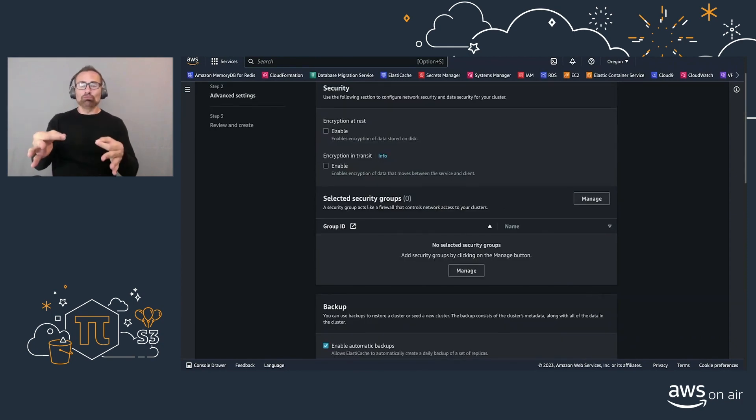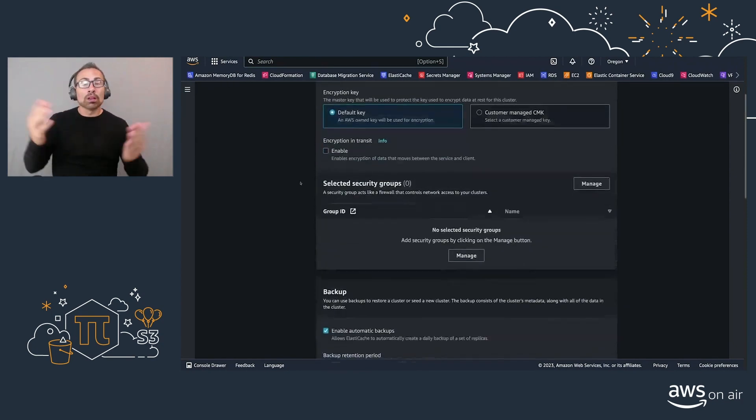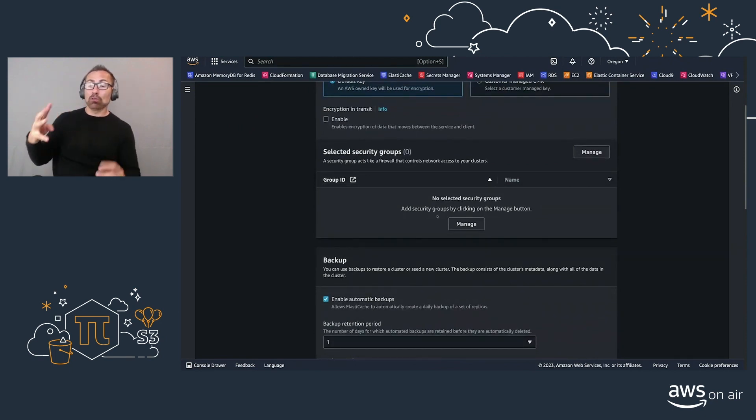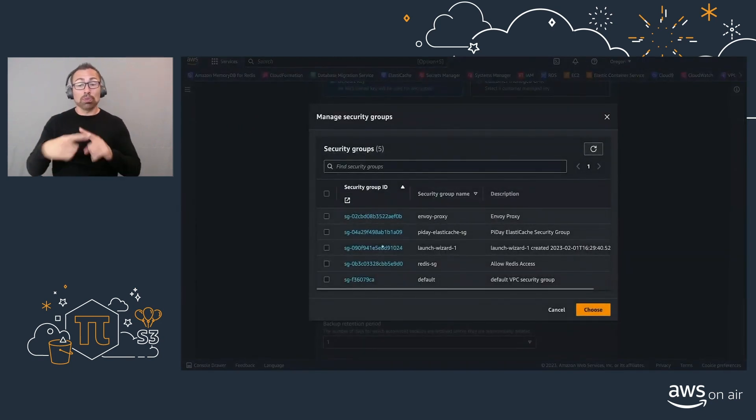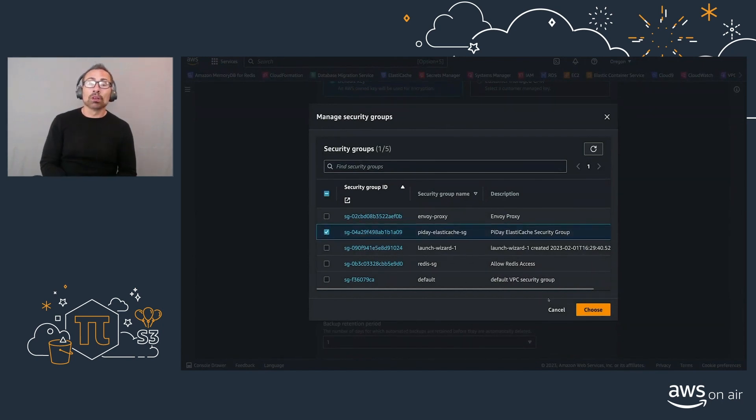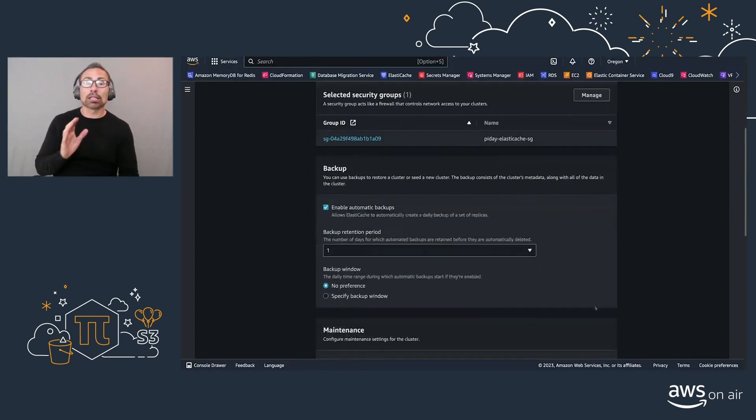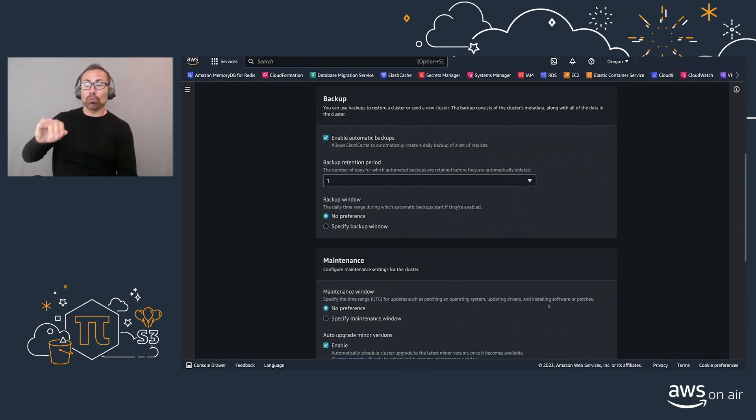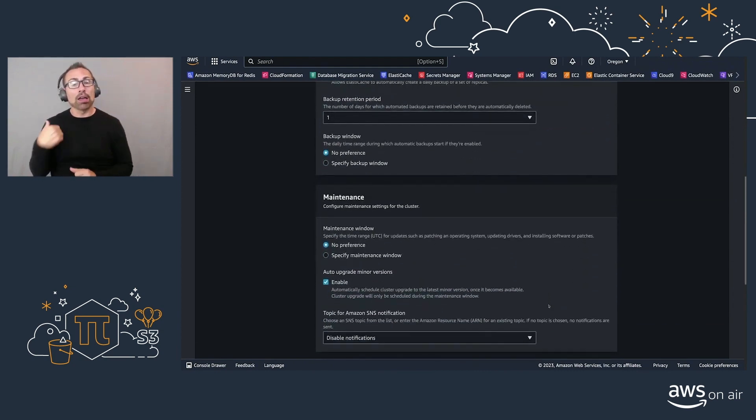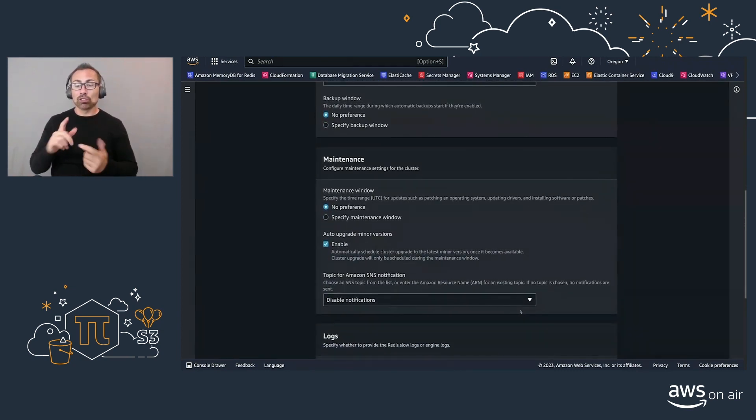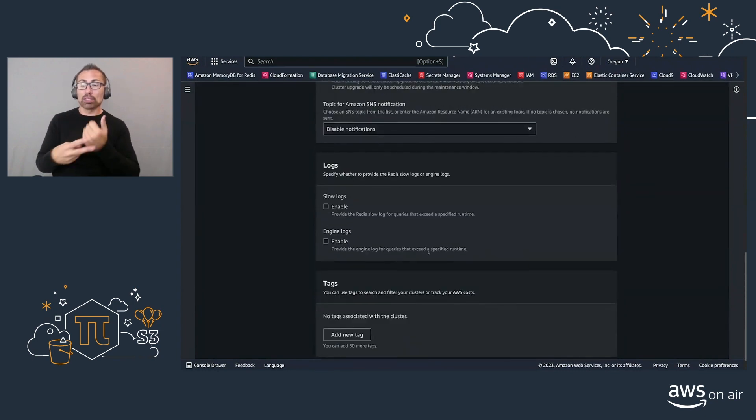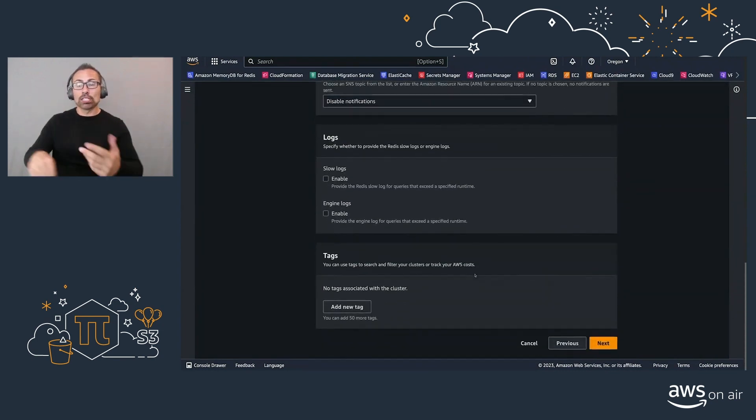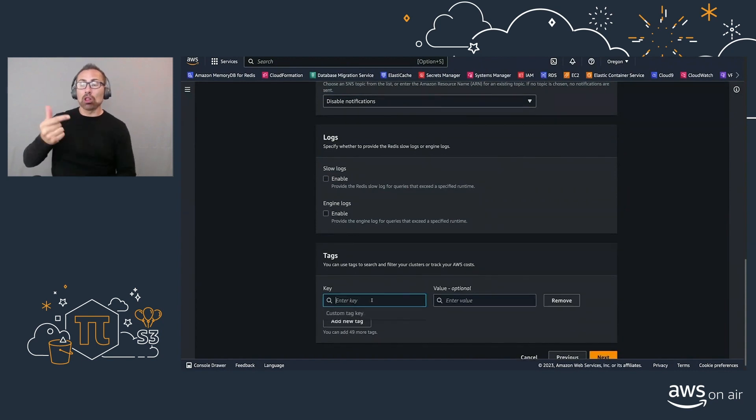Next, let's enable encryption at rest. And if you do require to do so, enable encryption in transit. I'm going to select my private security group here. And we also have the ability to change our backup retention, add SNS for notifications, as well as enable logs. And remember to always tag your resources.